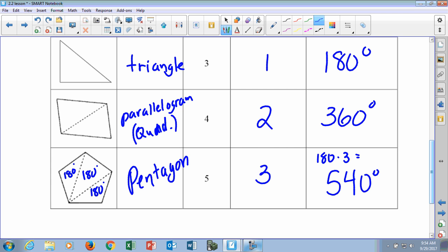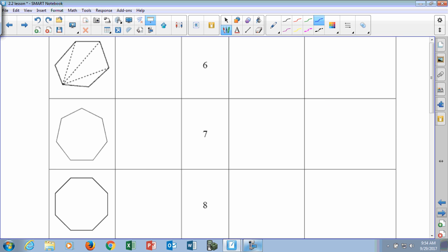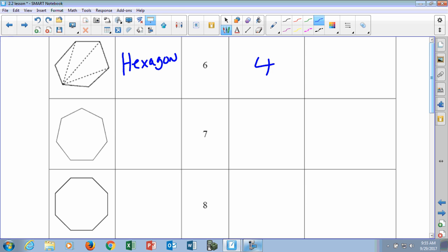This is continued on the next page. The six-sided figure is called a hexagon, and there are how many triangles in a hexagon? Four, right? Because it's two less than the number of sides. So how do we figure out the angle sum of a hexagon? We took 180 times 4, and that gives us 720 degrees.